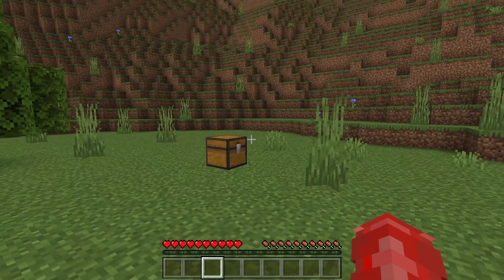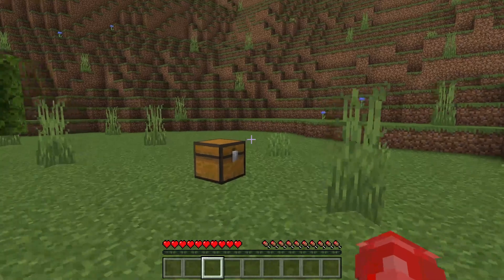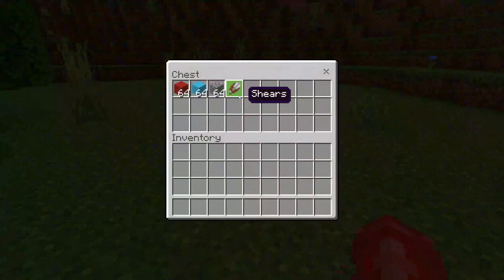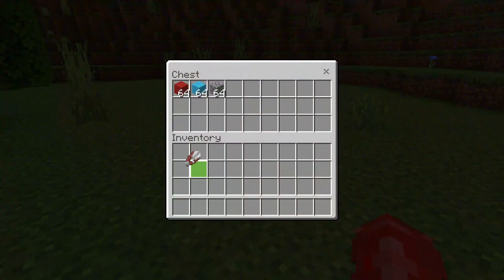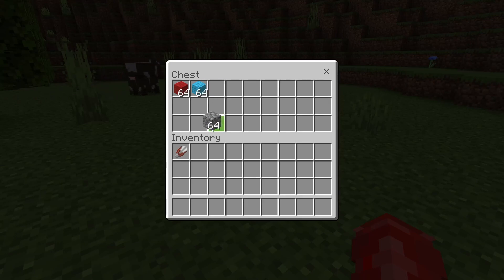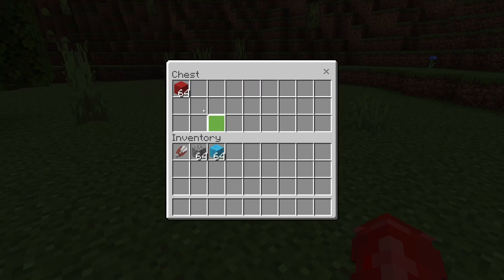I'll be doing this guide in survival but it can also be done in creative. The resources you'll need are just a pair of shears and then a few other blocks to mark where the chunks are going to be. They can be any type of blocks — cobblestone, stone, dirt — it doesn't really matter.